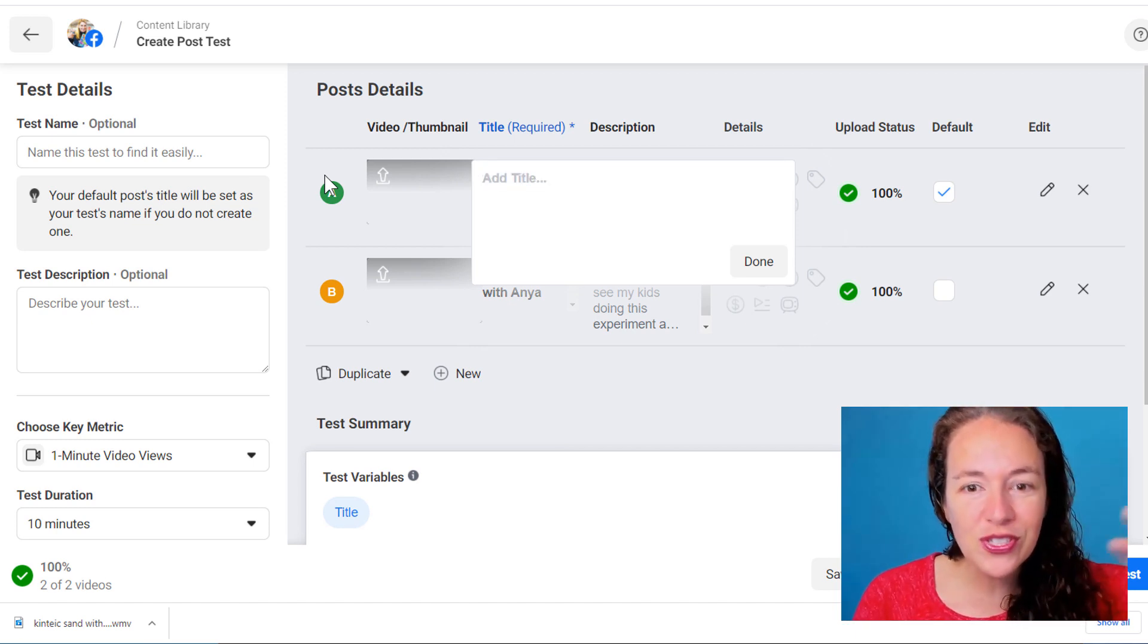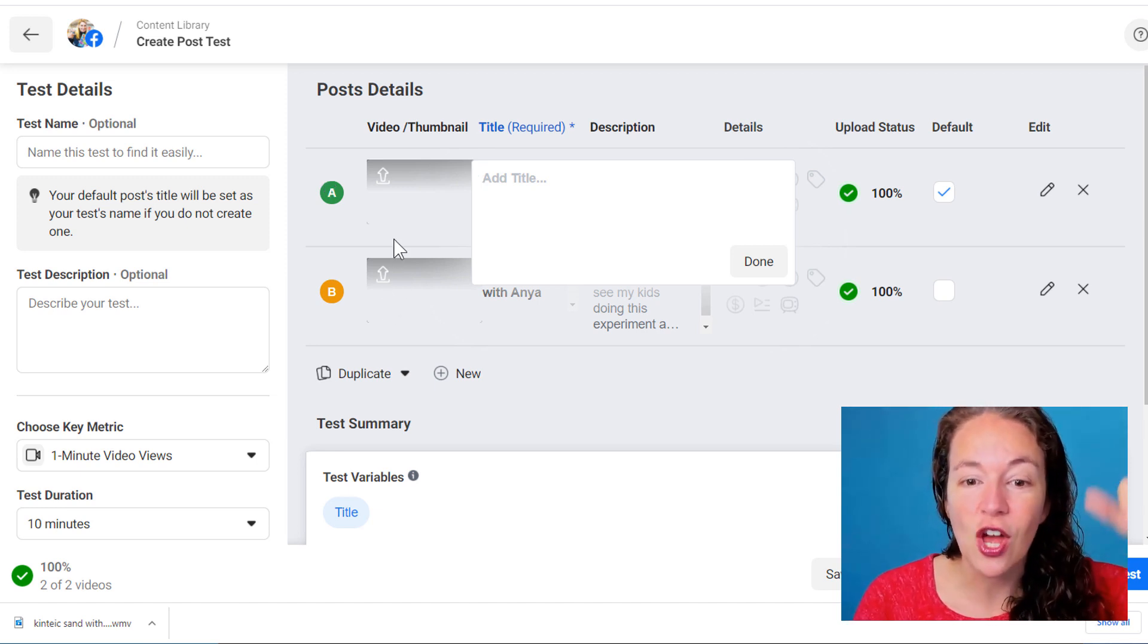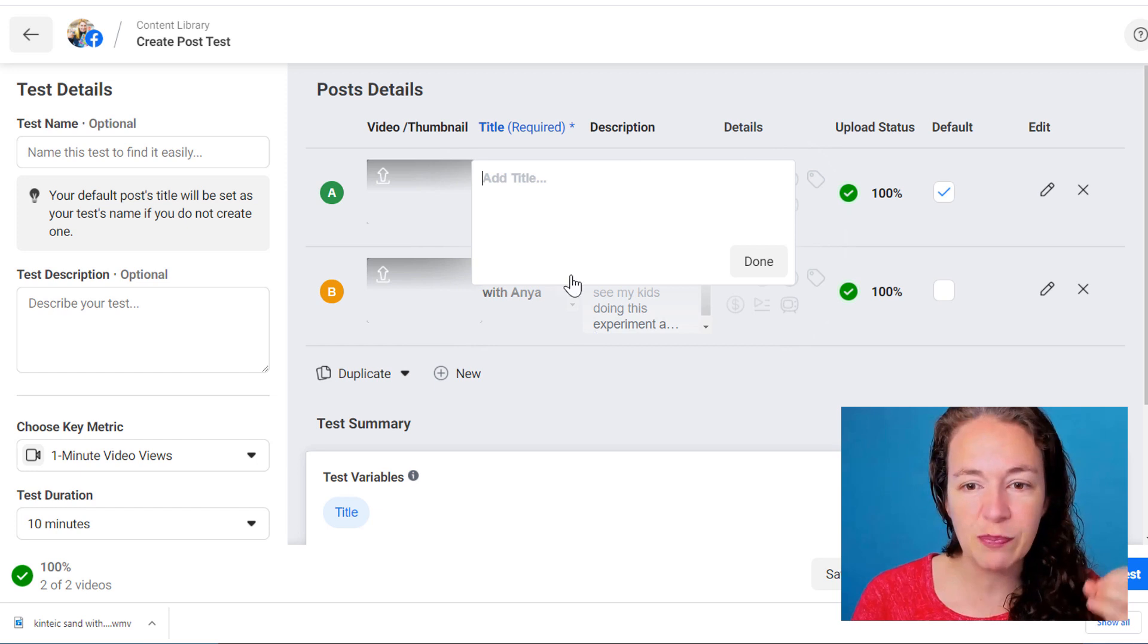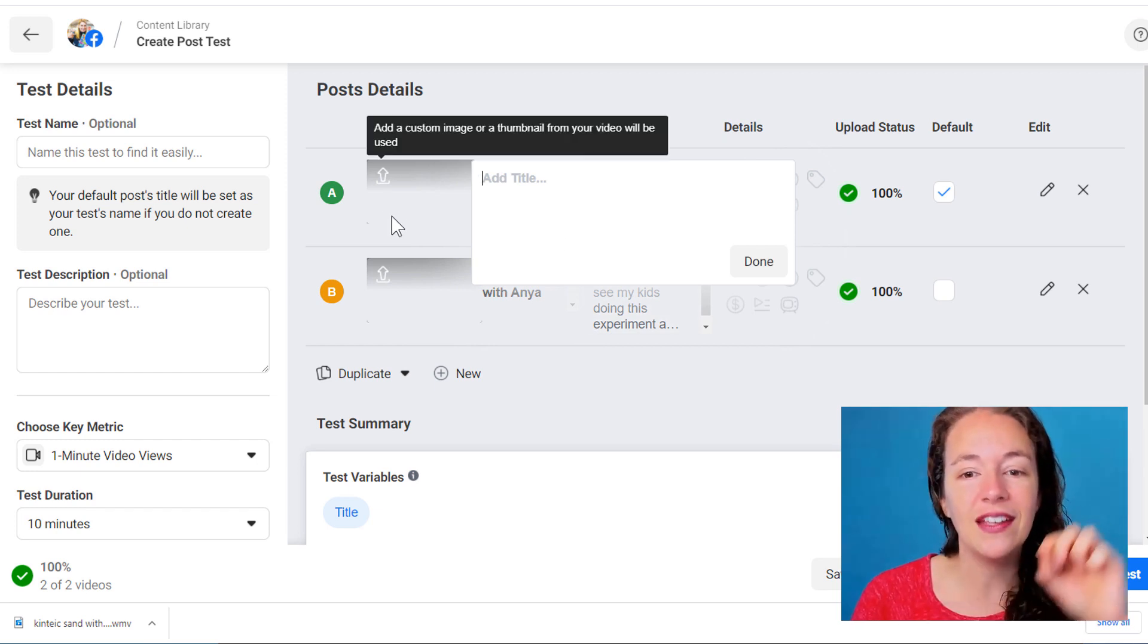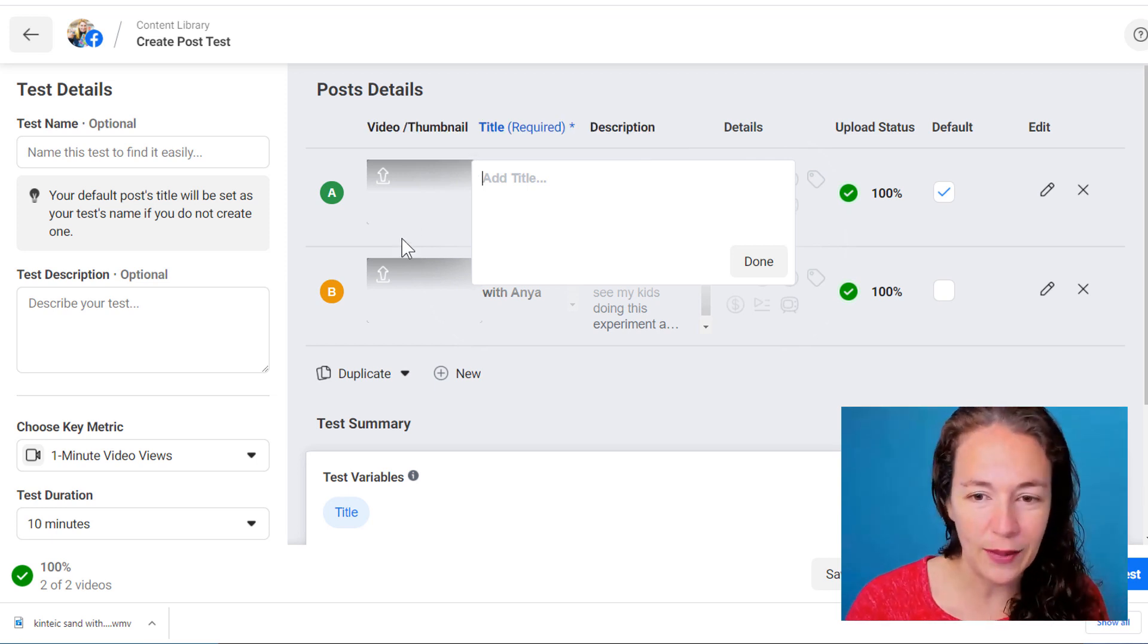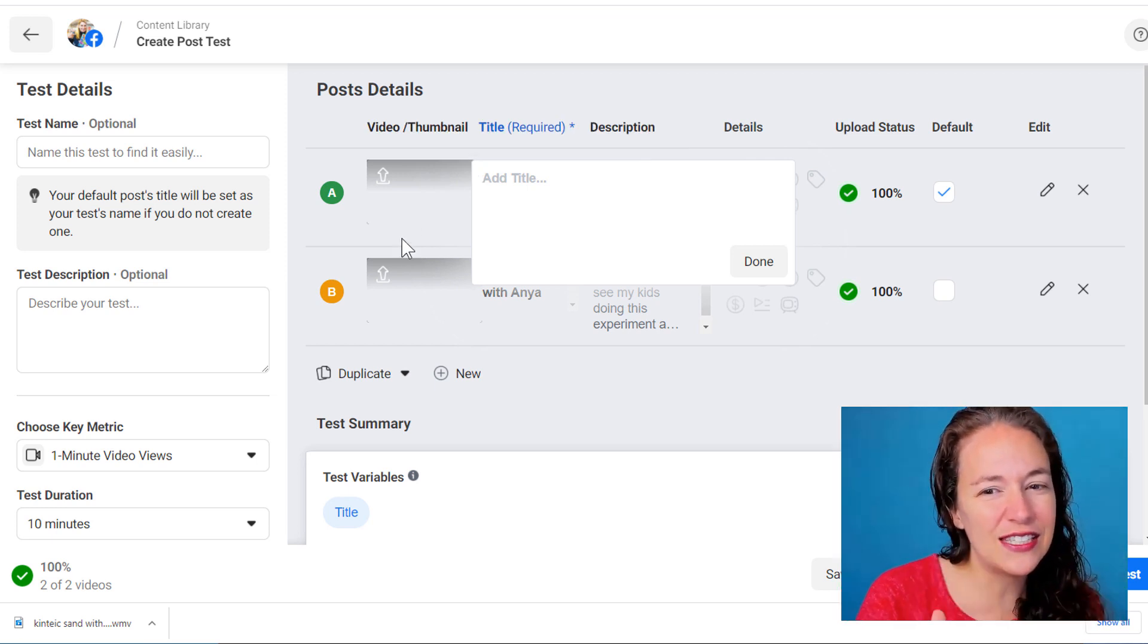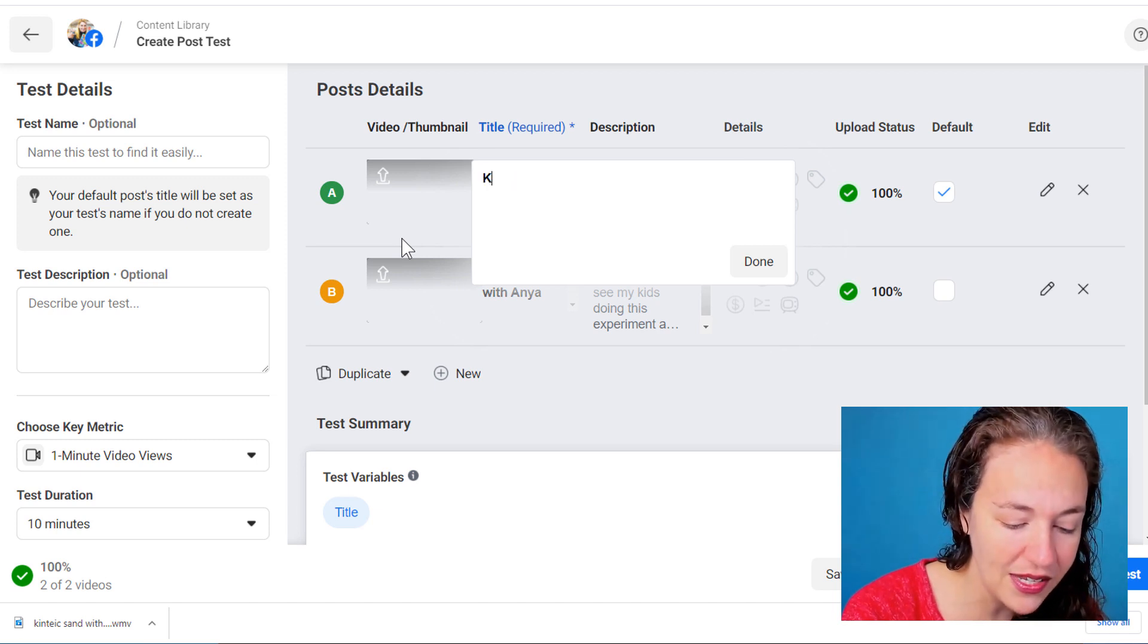So I'm gonna post these two videos and see which video does the best. So I'm split testing the video. Generally whenever you're doing a split test you only want to test one element. Either video, title, description. You don't want to test all three. But I do want these titles to reflect what this kids science experiment is.